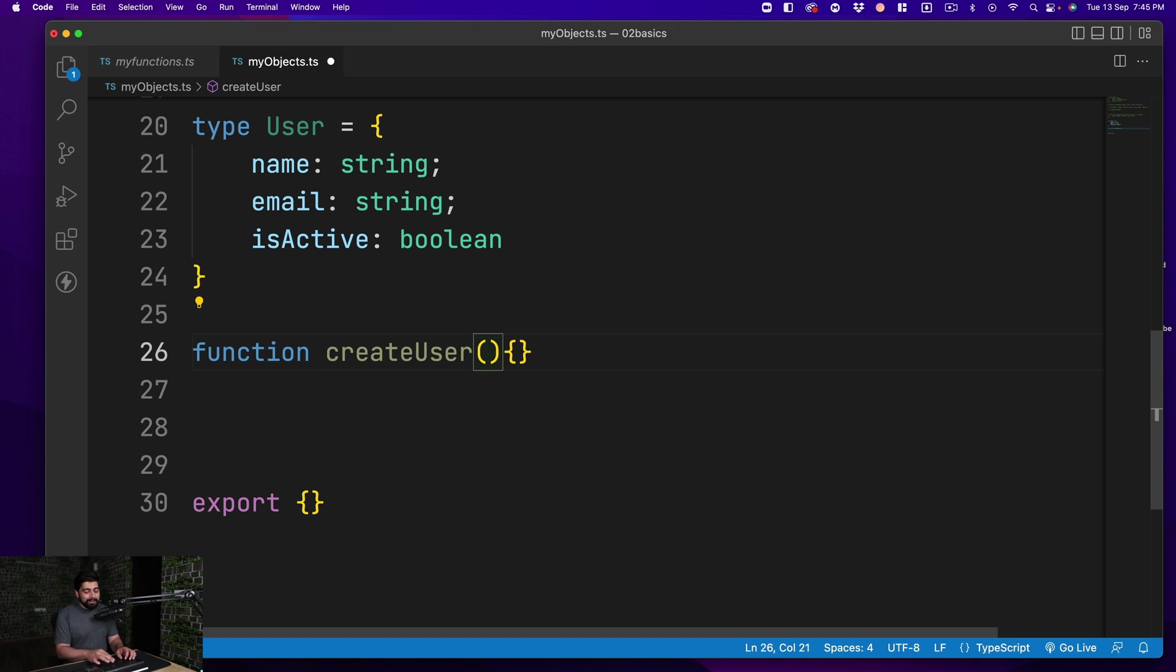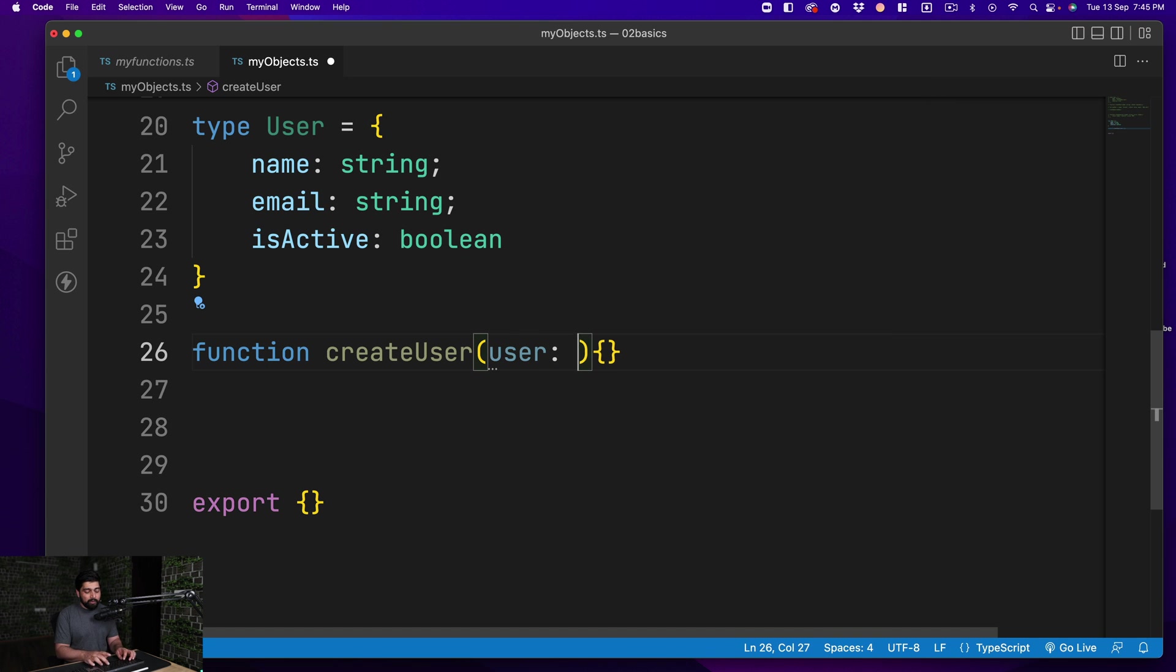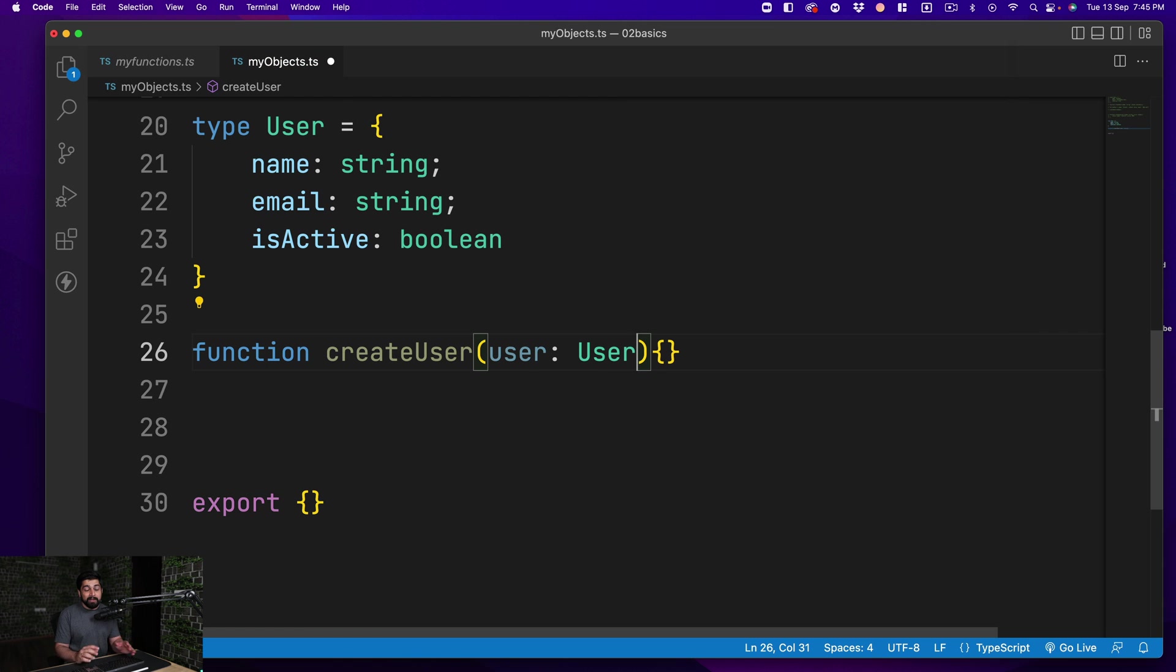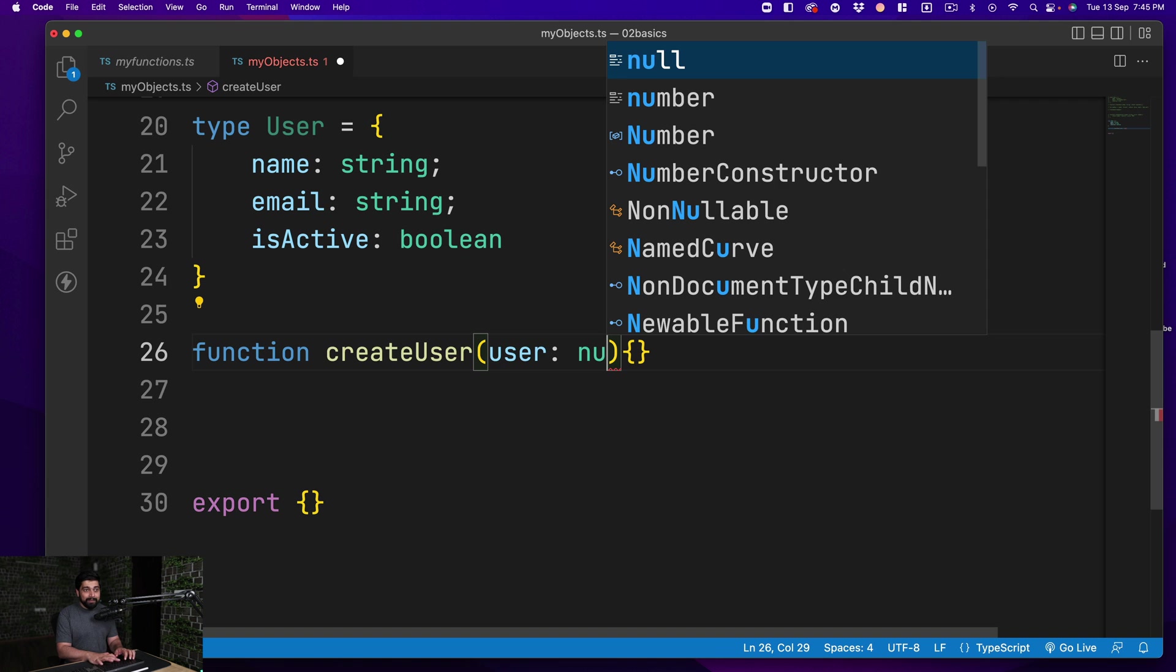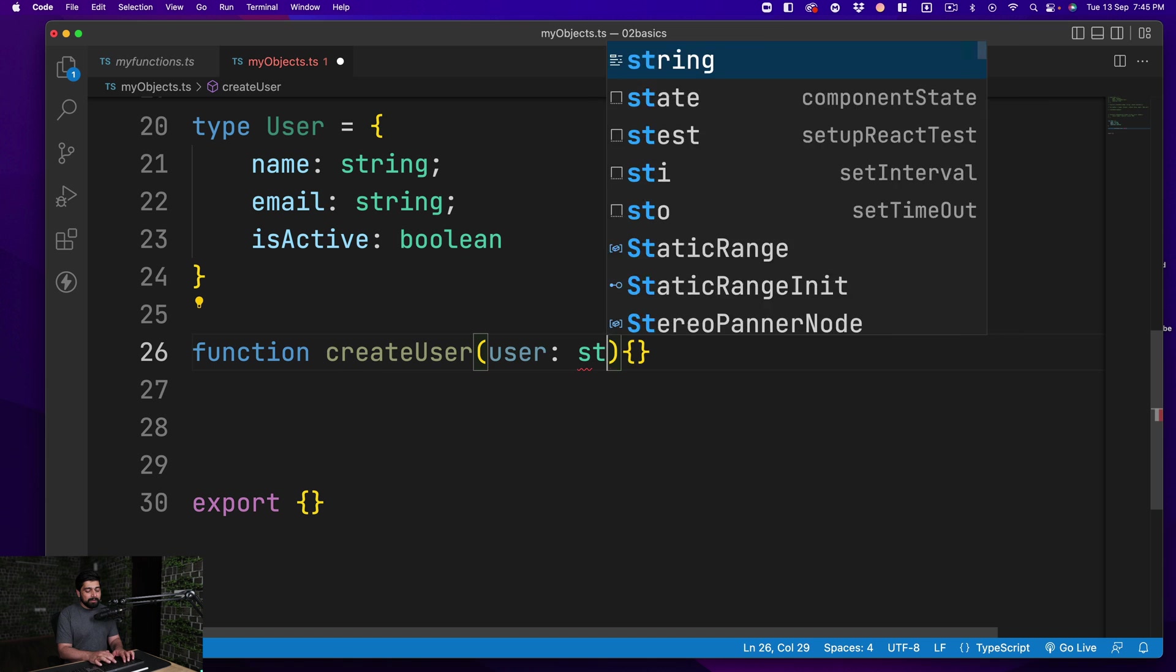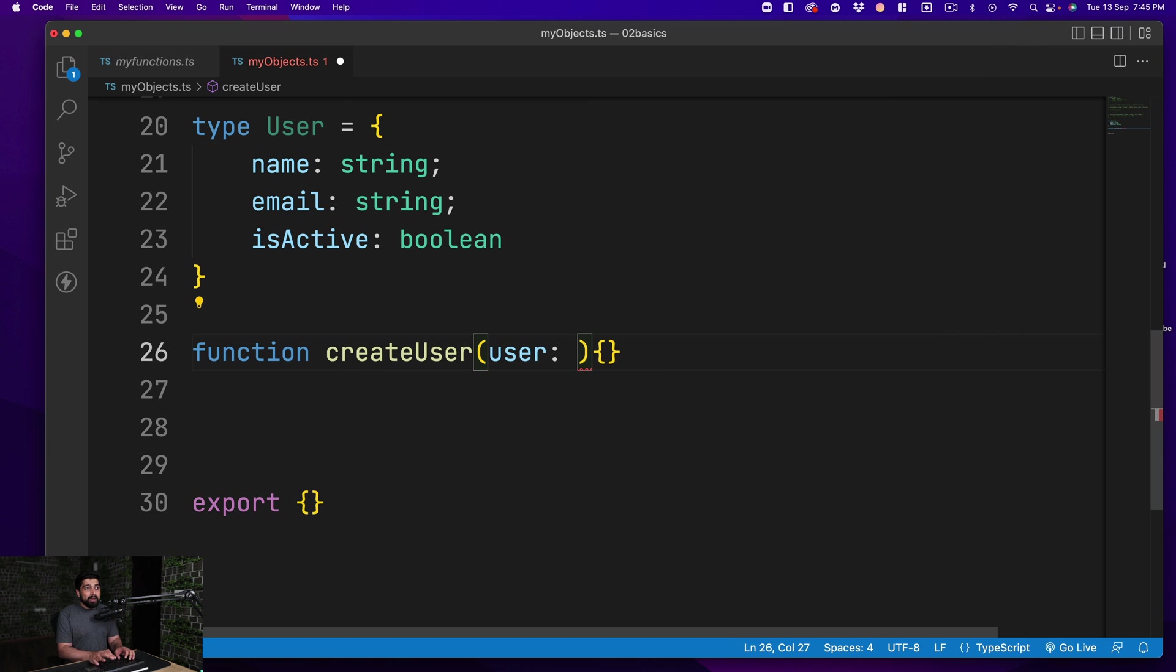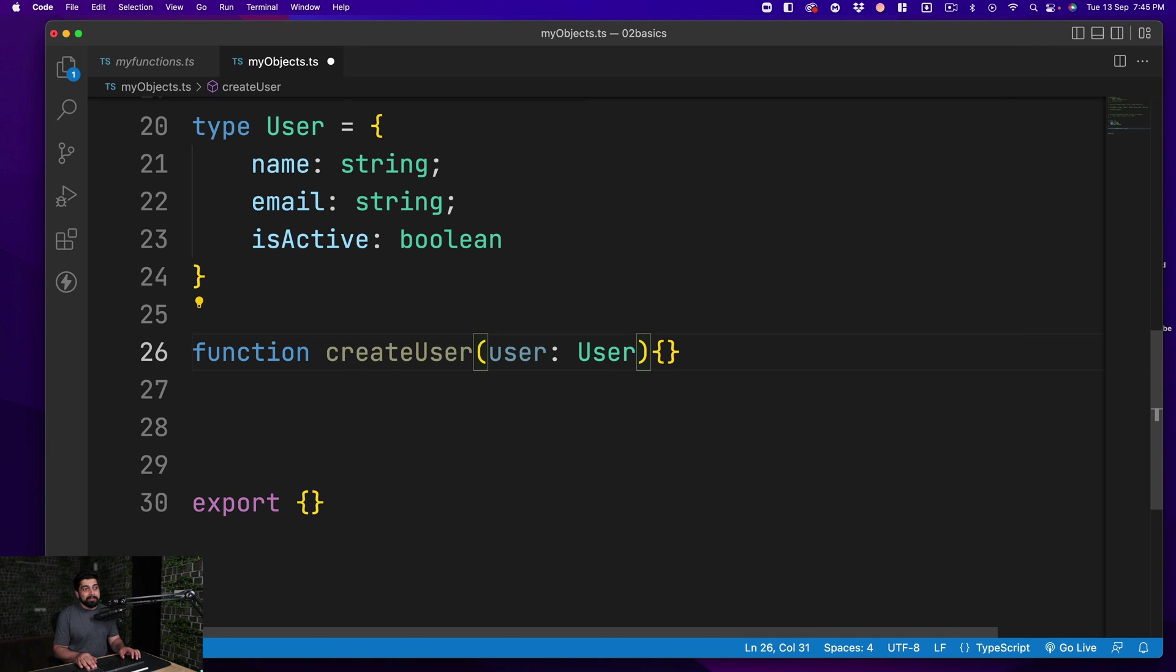What I want is if anybody passes me a user, it should adhere to the type of user. So I can go ahead and say this should be a type of user. What we are doing internally is creating the data types here, or the types in TypeScript. Just like we write something like a number or a string, similarly now we are actually allowed to pass on user.